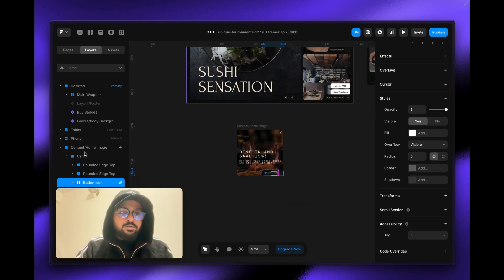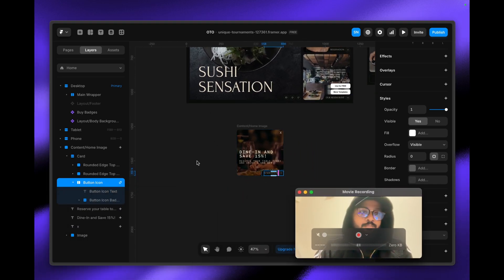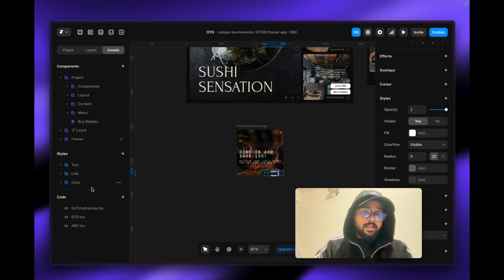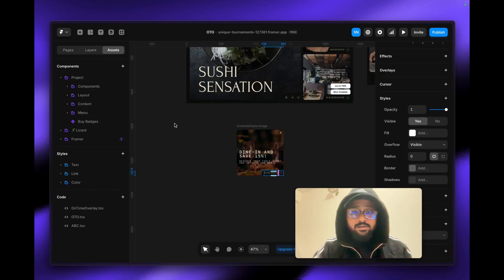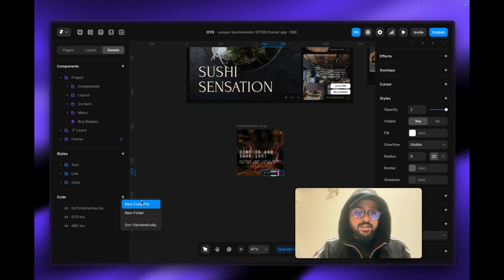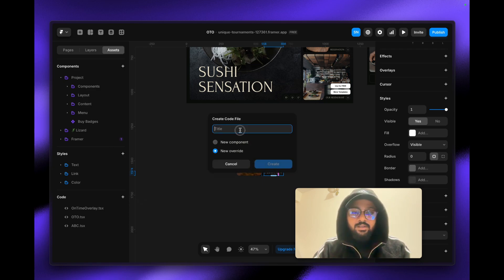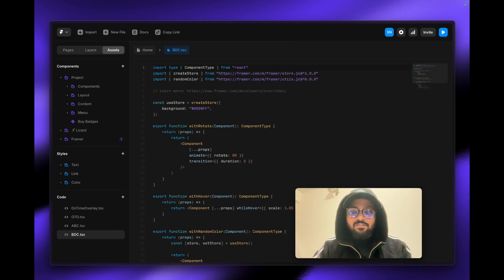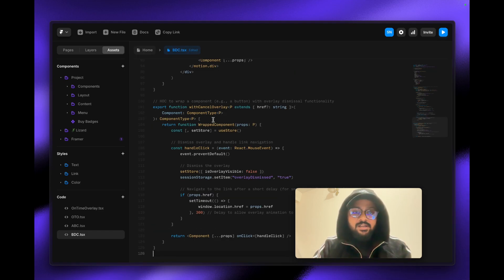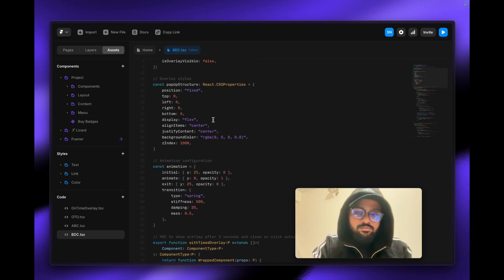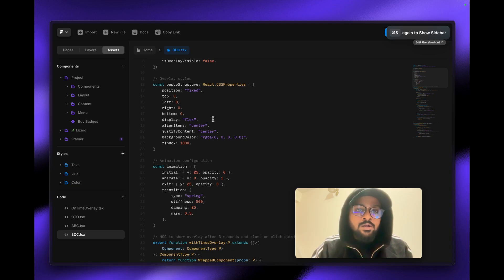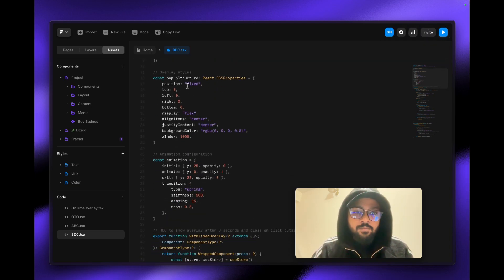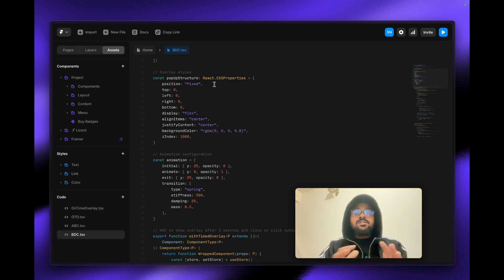Going back to the Framer dashboard, I've created this code for you. You just need to copy it — I'll provide the code in the description. Create a new code override and name it whatever you want. I'm naming it 'bdc' just for fun. Paste the code in and save it with Ctrl+S or Cmd+S.